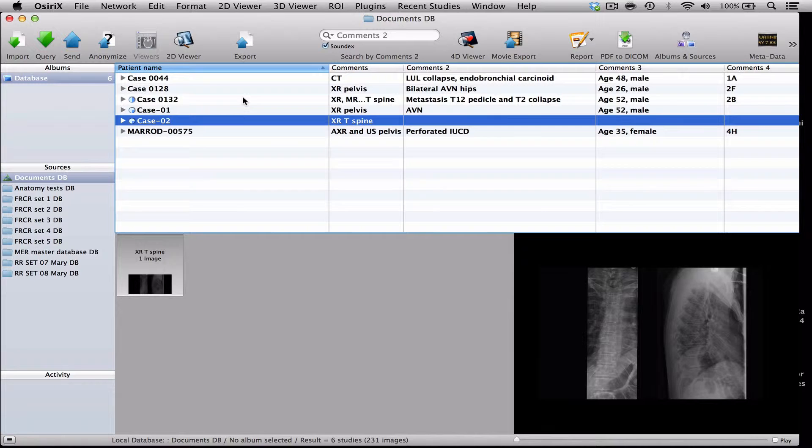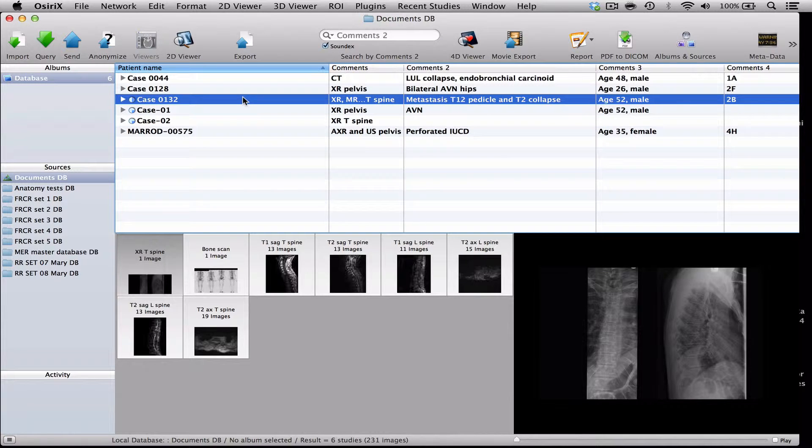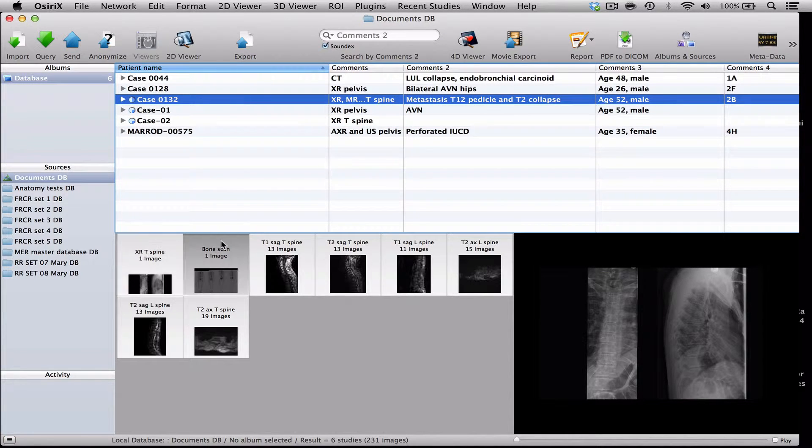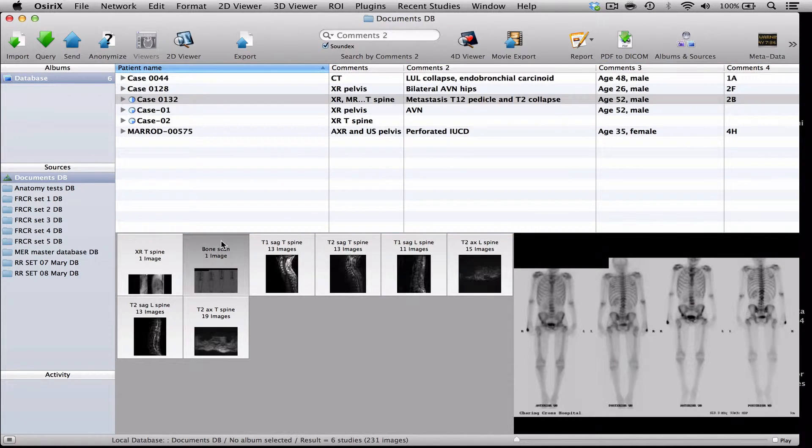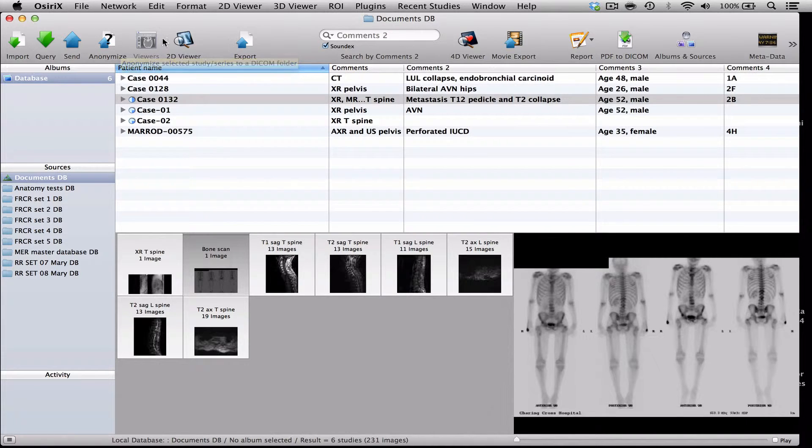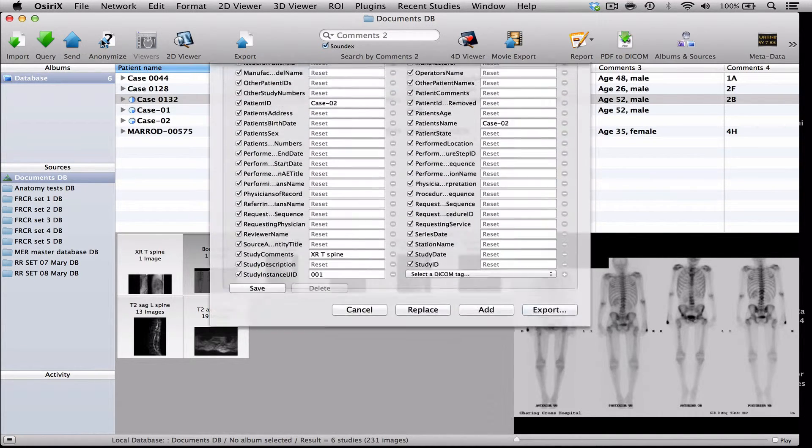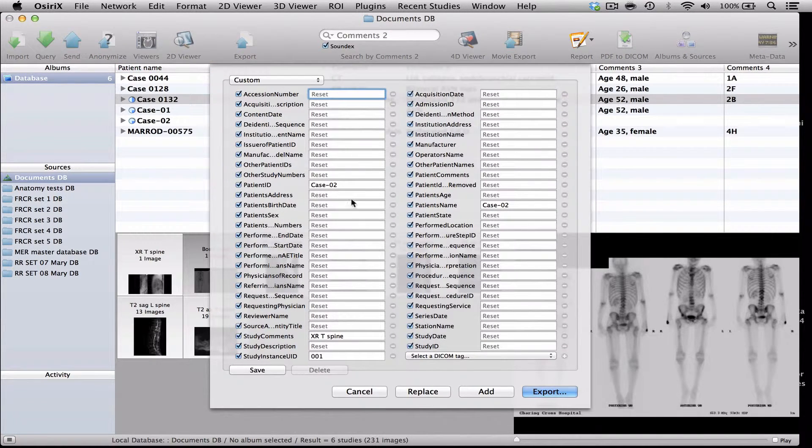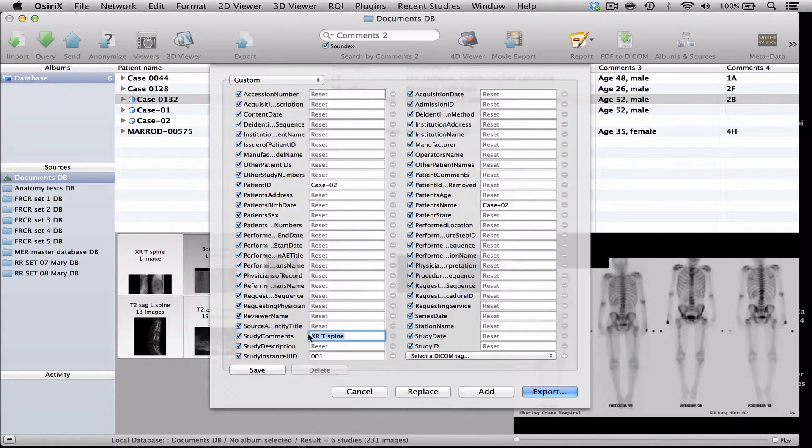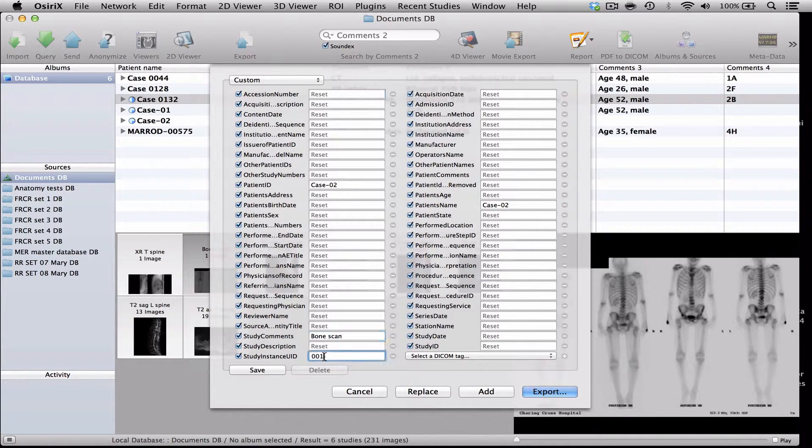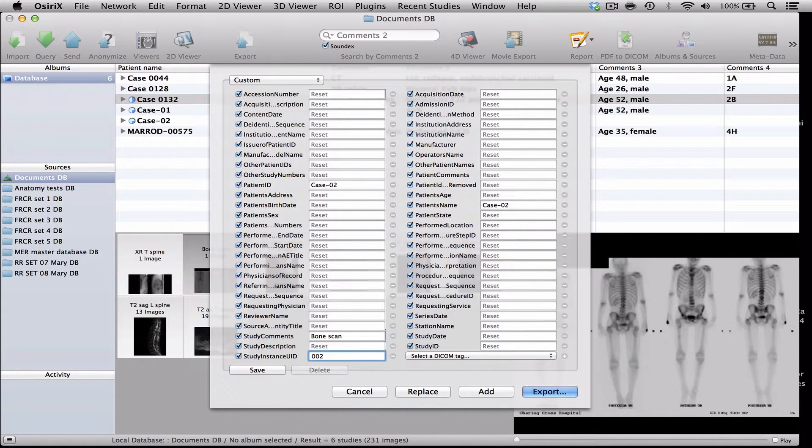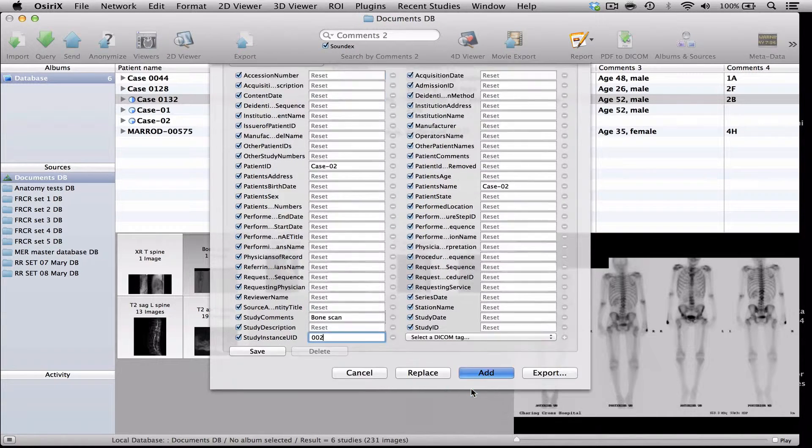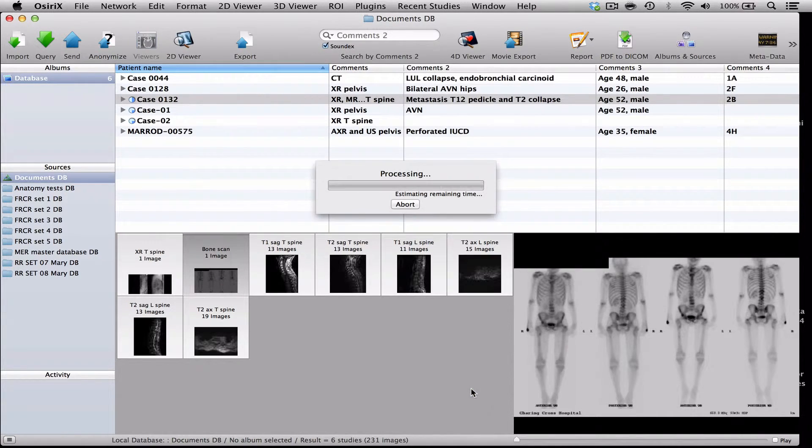So if I go back to the original case, I'm now going to click on the bone scan and do exactly the same thing, except this time I'm going to call that bone scan and I'm going to call this study instance 0-0-2 and I'm going to add it again. And now I have my bone scan showing us the next examination.